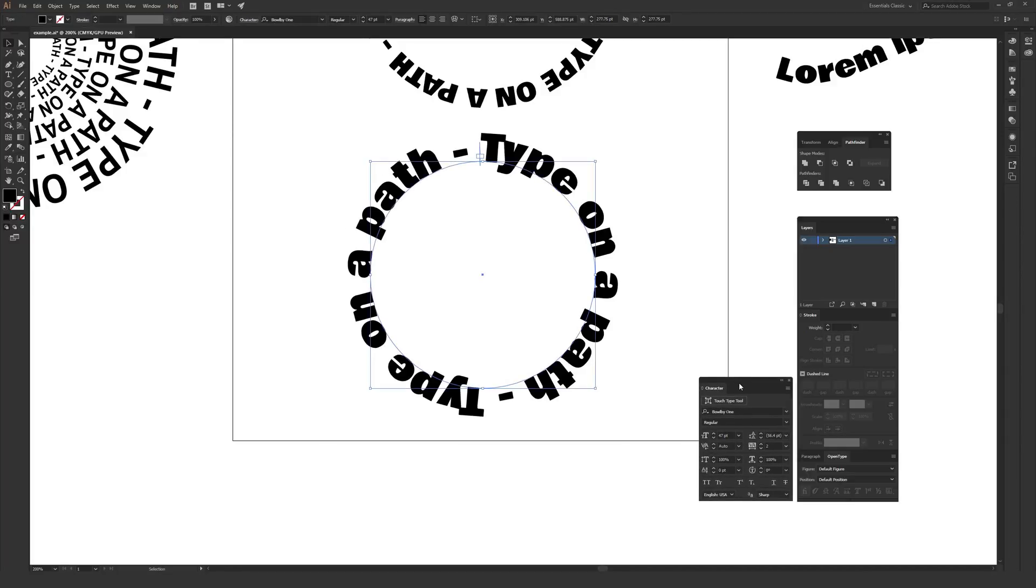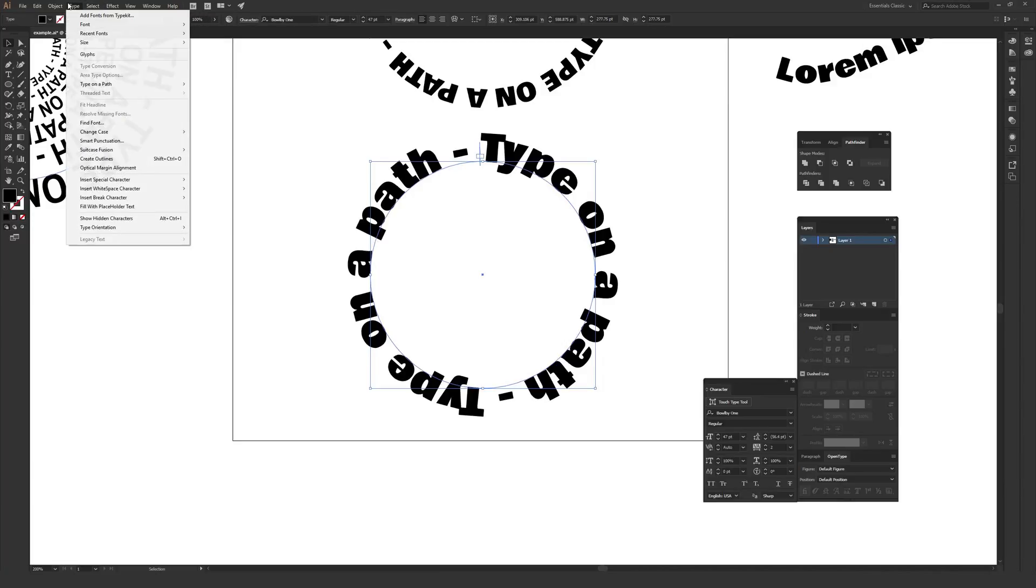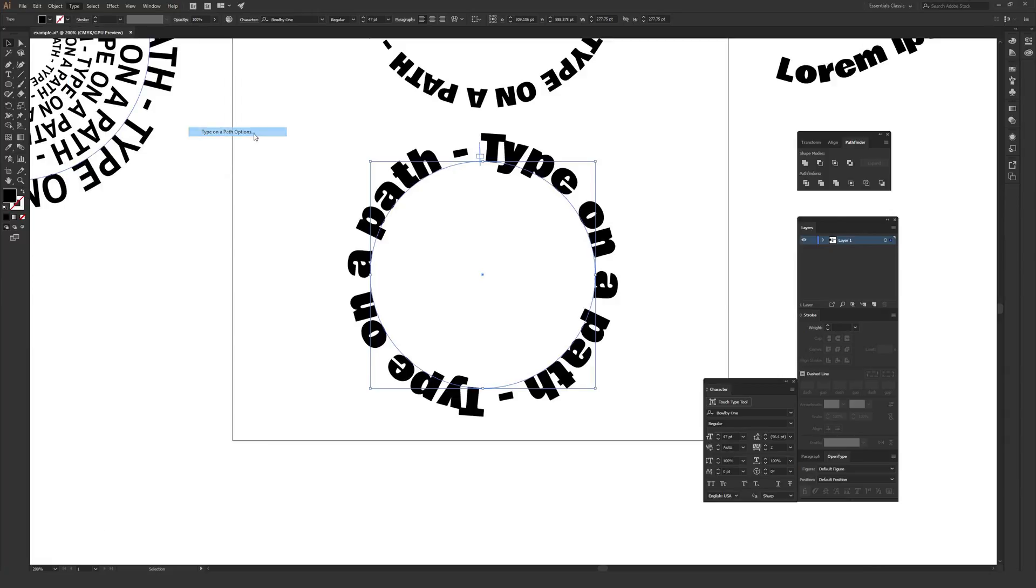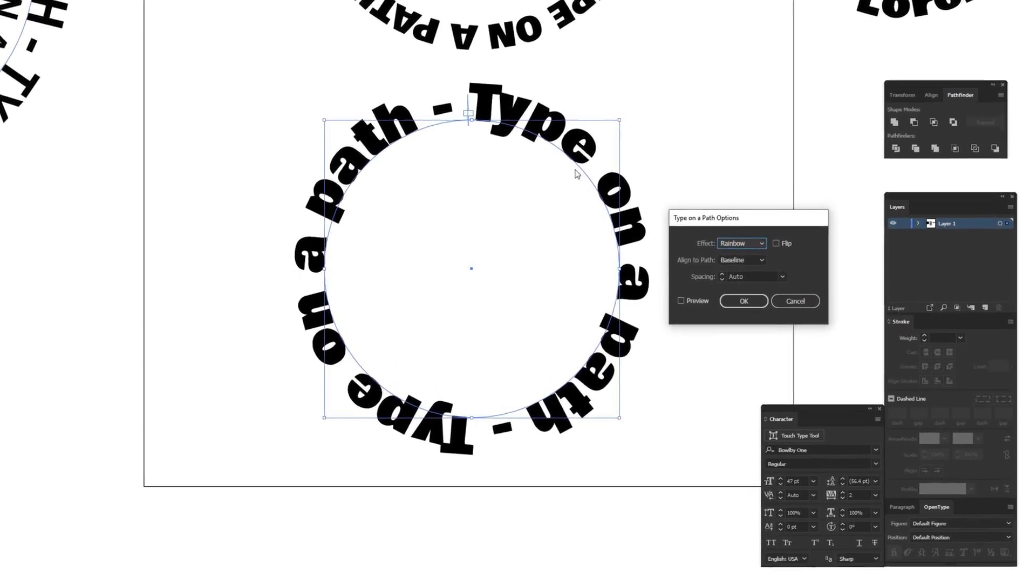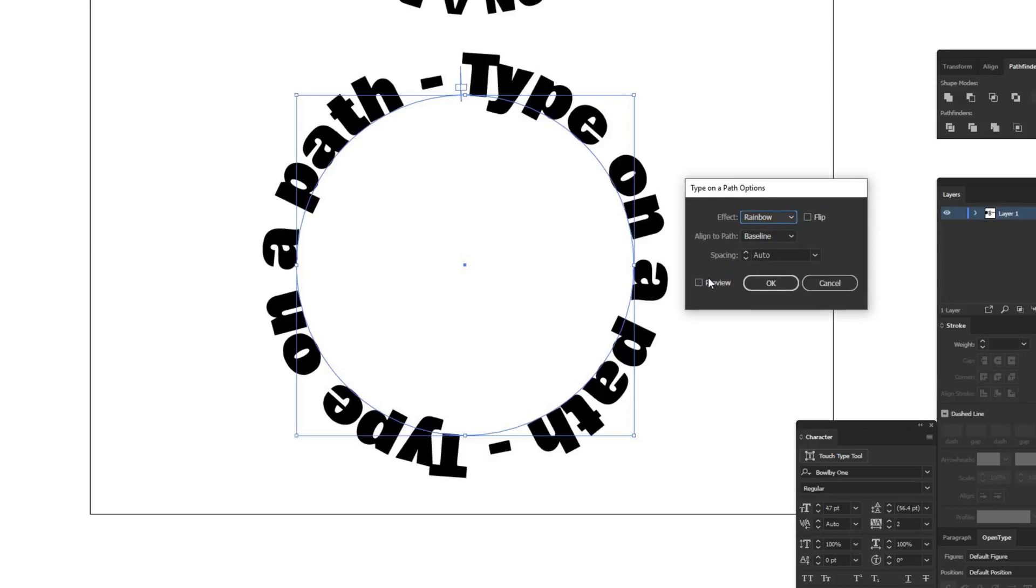I'm going to move this character window down a little bit and then go to type at the top toolbar here. And then from type, there will be an option called type on a path a little bit down. And from that, we want to go to type on a path options. This will bring up a window with the type on a path options that have some different effects and also different ways of aligning the text. Also, make sure that you click this preview button so that you can see the changes in real time as you do them.